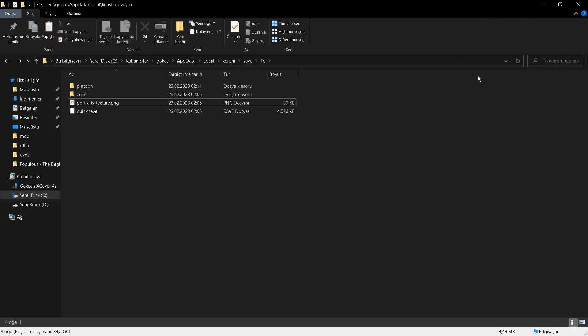Now everything should be working. If you want to make sure that it is working, you can go into the modding tool again and check that they are the same file.